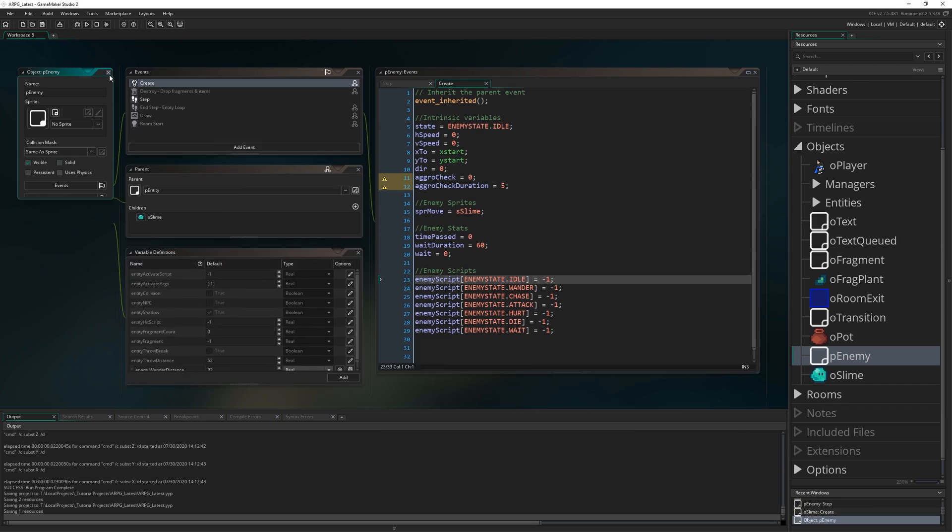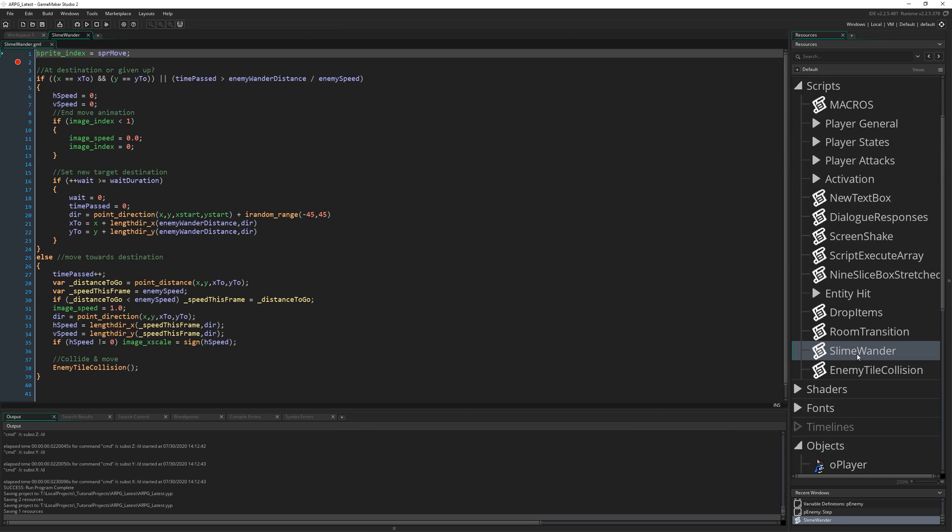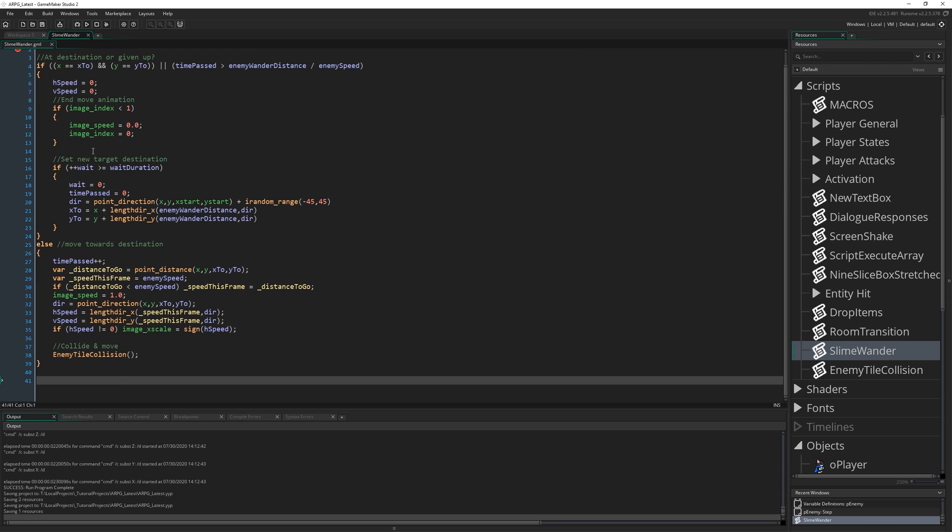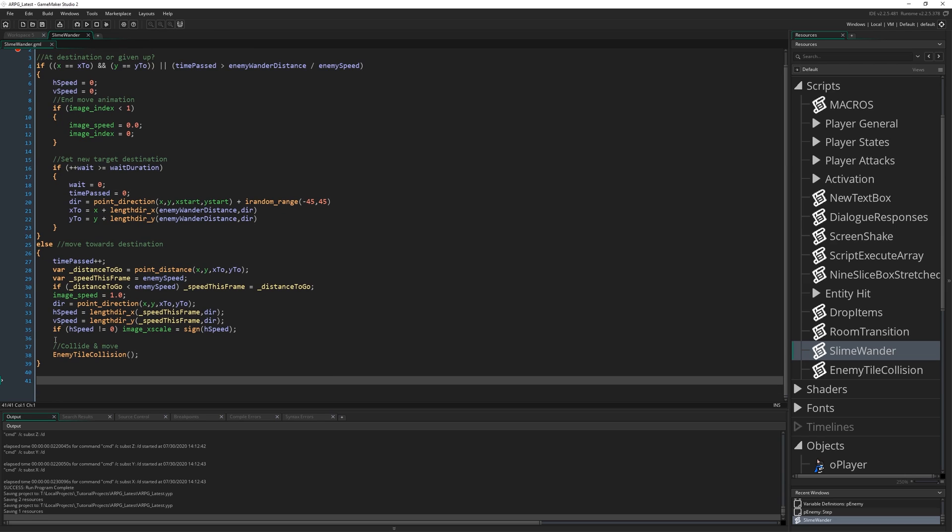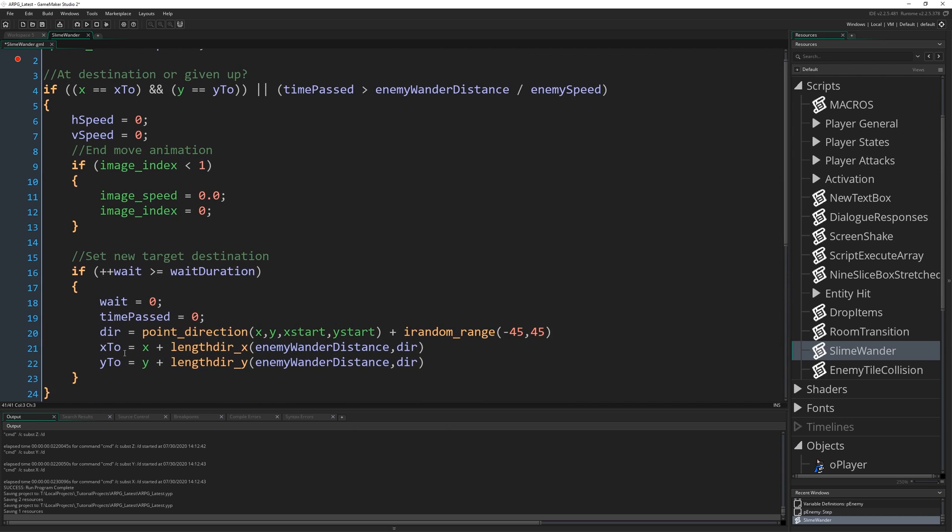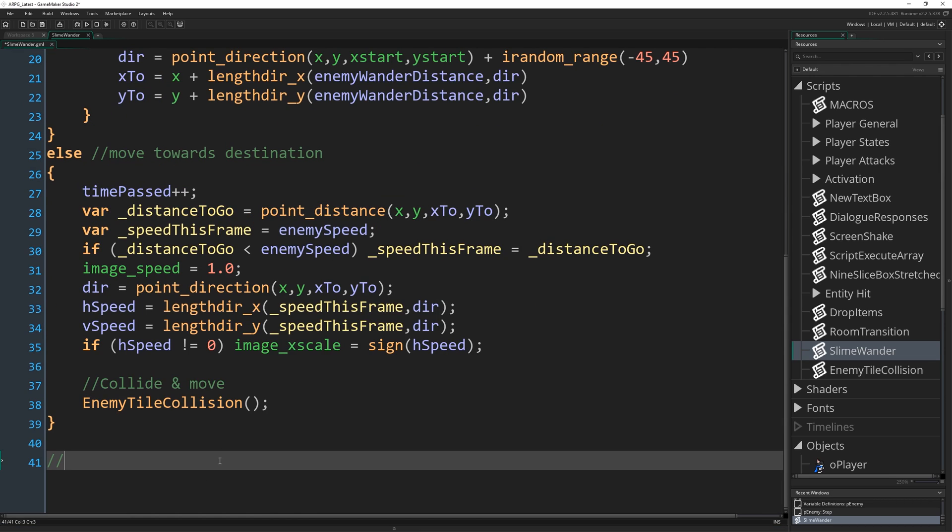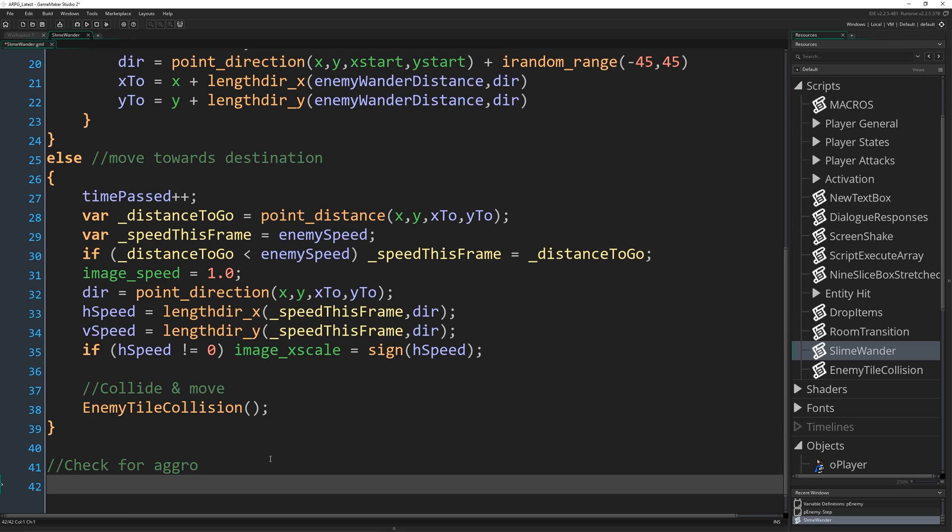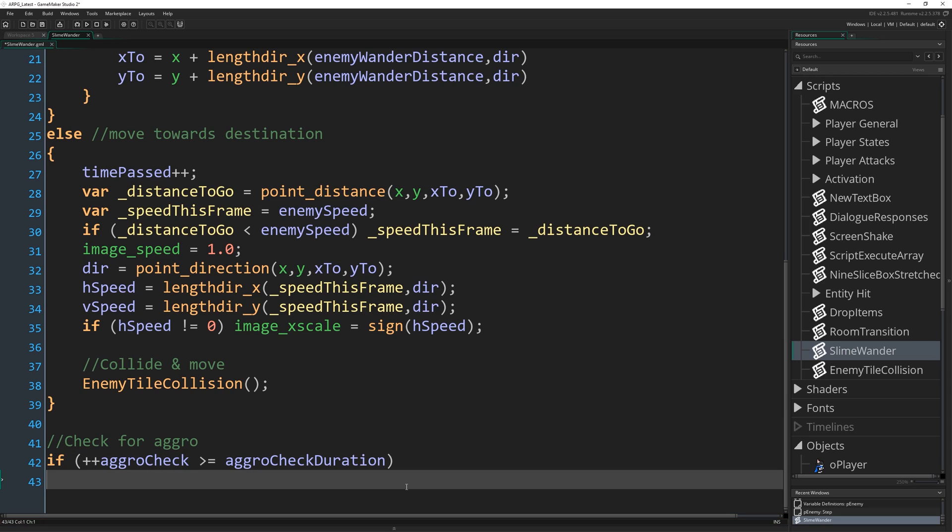That's the variable setup done. I'm going to come to scripts and find the slime_wander script. At the bottom of all the wandering logic, I'm going to start writing some more stuff. This is going to be check for aggro. We're going to do if ++aggro_check, and I'm glad I explained that plus plus thing at the beginning because it seems like I do it a lot in the code. That's going to add one to aggro_check and then return it and check to see if it is greater than or equal to aggro_check_duration, so the moment that would hit five this would go off.